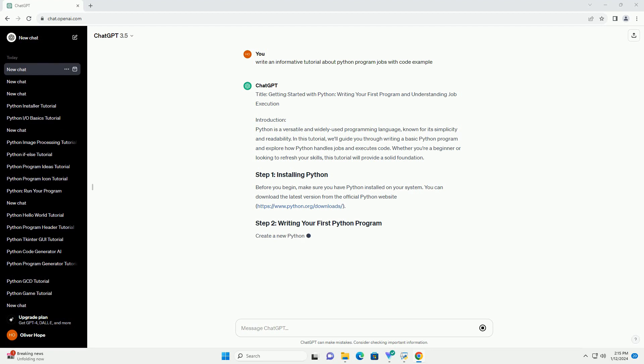Create a new Python file, for example, first_program.py, using a text editor or an integrated development environment (IDE).